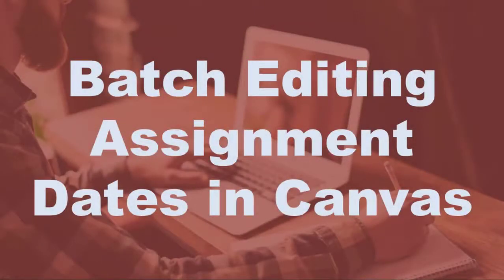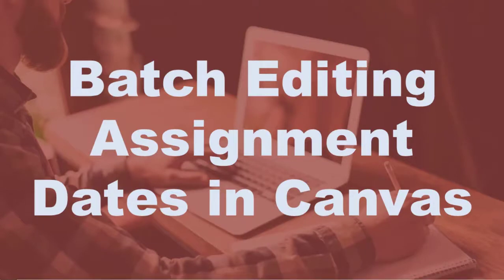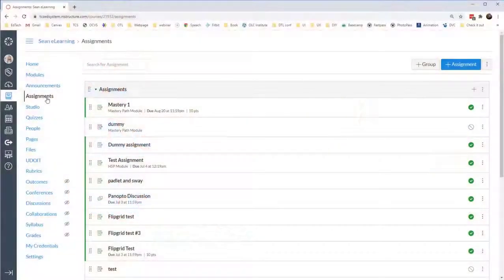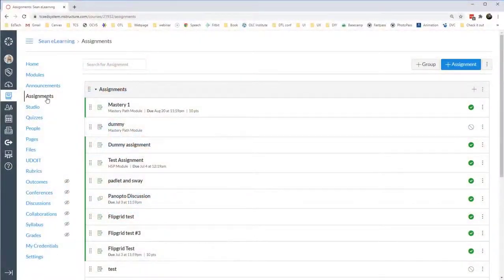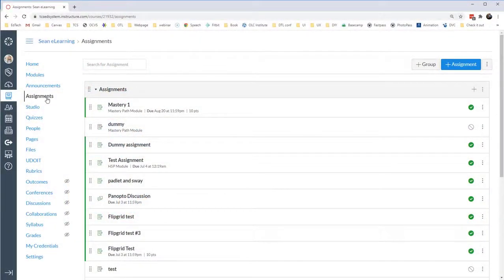Today we're going to look at how you can edit multiple assignments in a course. If you've ever had a course copy over and all of the assignment dates are off, or maybe some of them are off, and you have to go in and manually adjust the due dates, Canvas has a new release where you can adjust multiple due dates all on the same page.